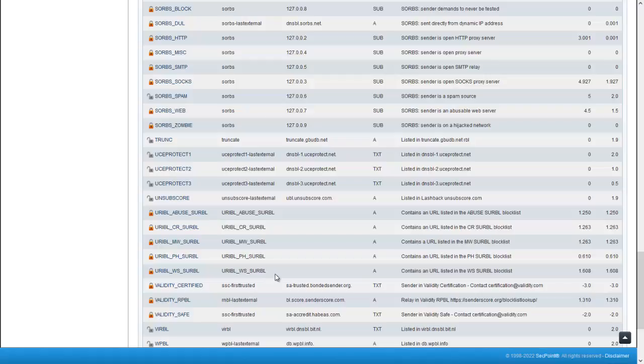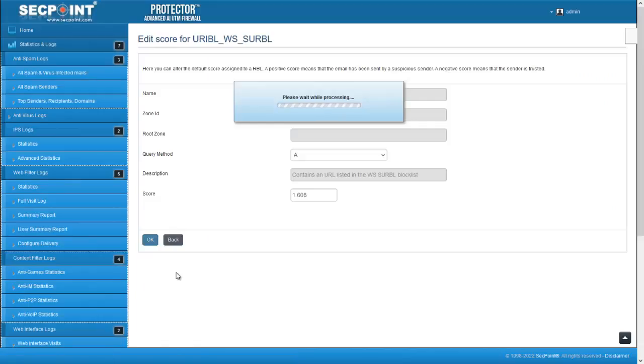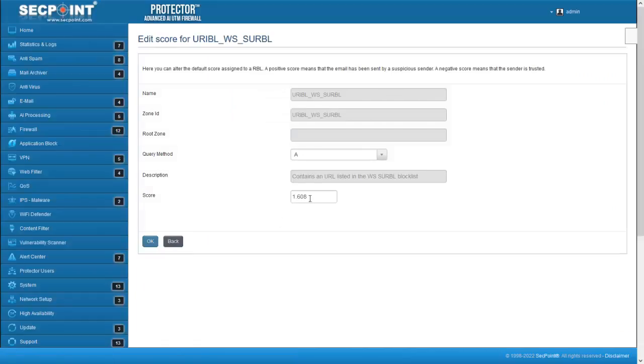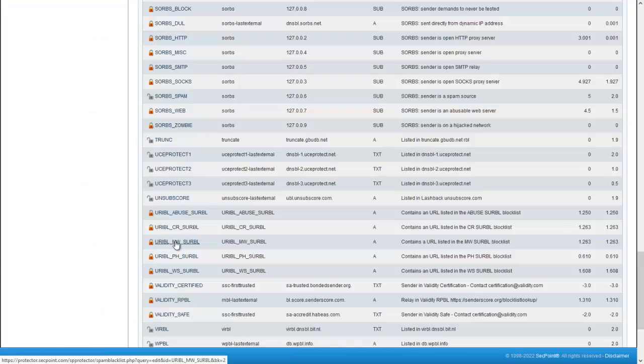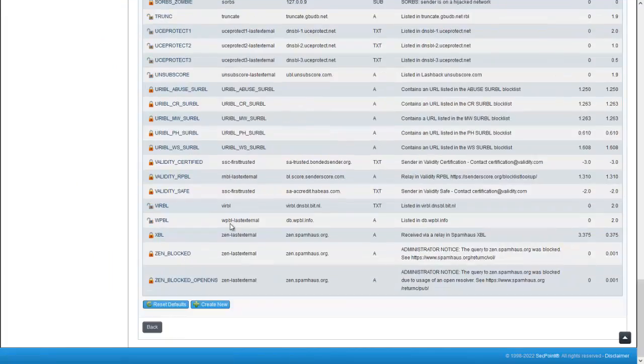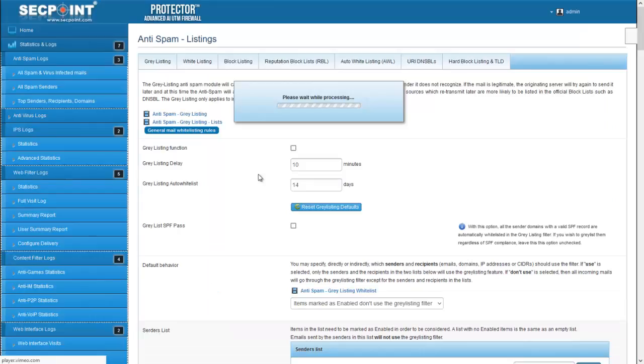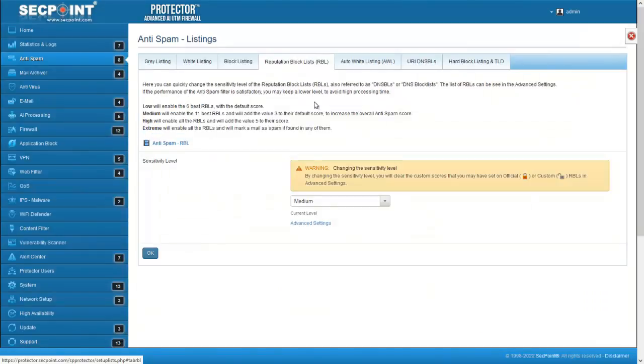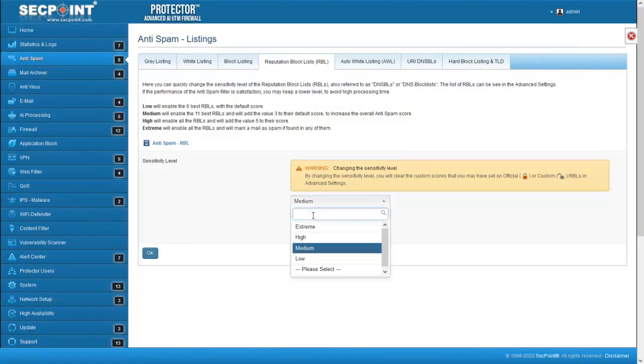I'll remind you that every RBL has a default score, which can be changed for each RBL clicking on the RBL name, here, or automatically for all RBLs at once, setting the sensitivity level in the main RBL page.